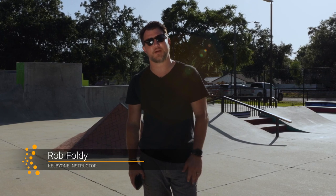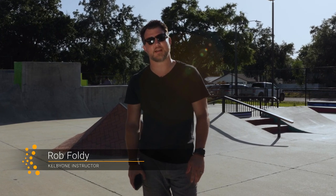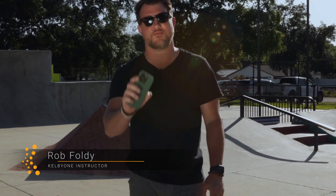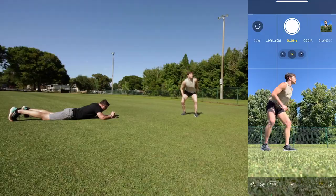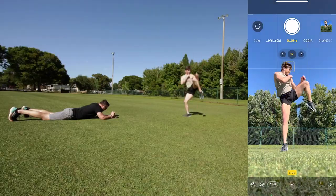Hey everyone, my name is Rob Foldy. I'd like to invite you to check out my new class on how to take awesome sports and action photos using just your iPhone. Maybe you've tried shooting with your phone before and you're frustrated because your content is just missing the mark a little bit. We're going to unlock all of the secret features that you need to know so that you can start getting better sports and action photos today.